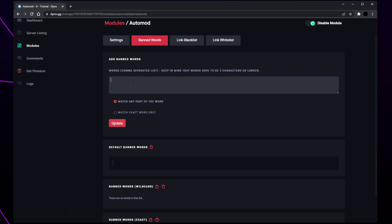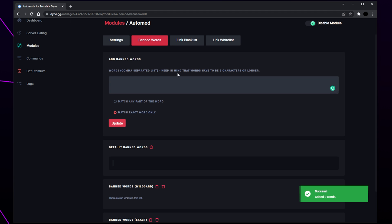Select the text box and add your banned words, separating each word with a comma. Select the type and click update. Repeat this with a second list of words if you want.